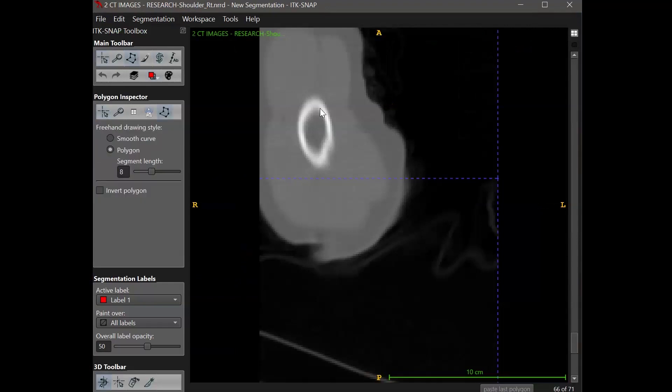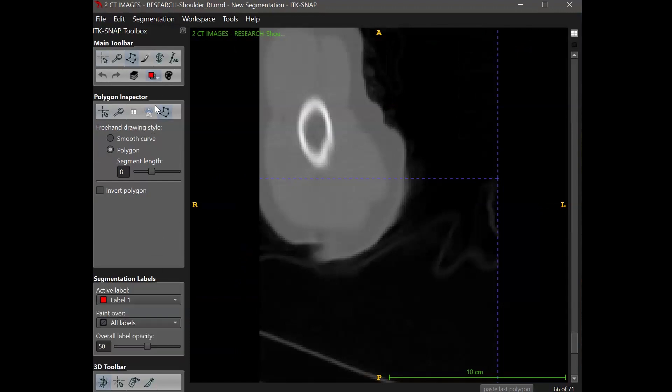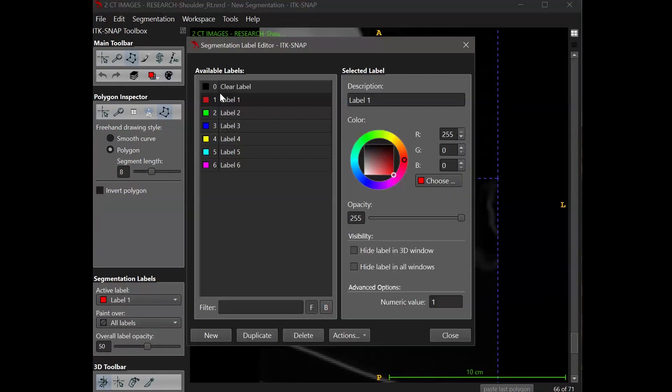Perhaps I want to create a label for the medullary cavity and call it marrow for short. I could also create another label for other bones like the scapula.